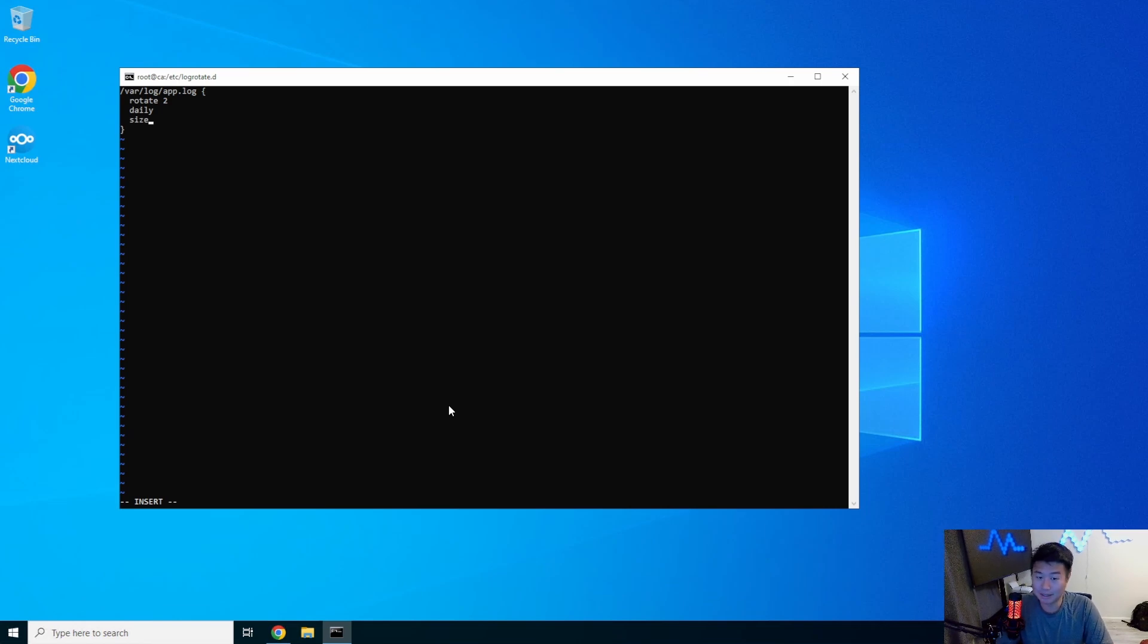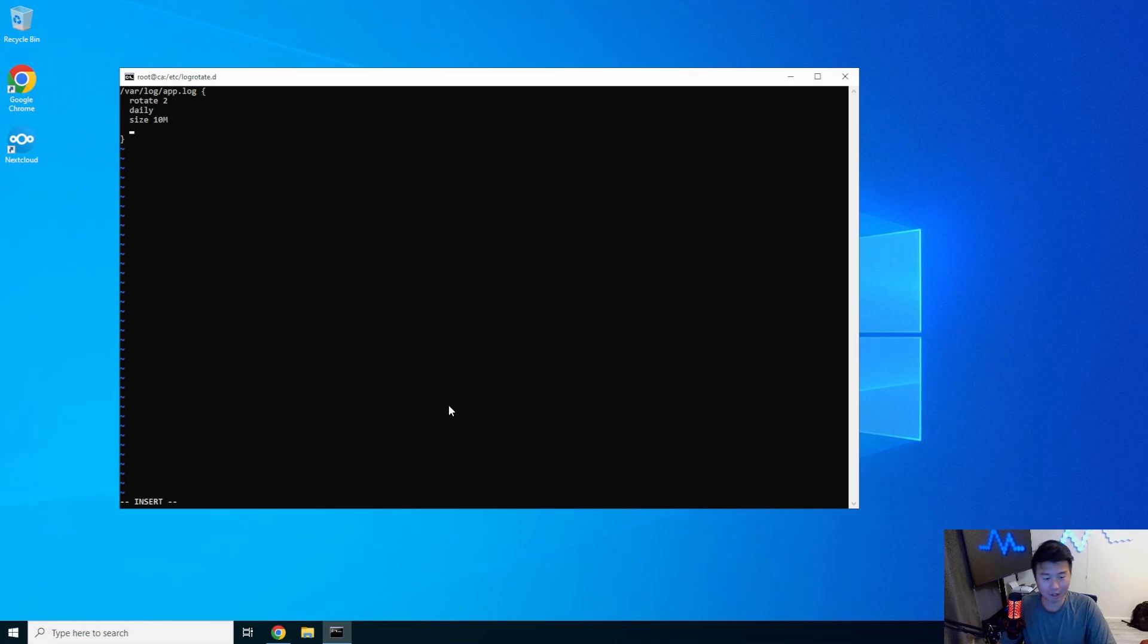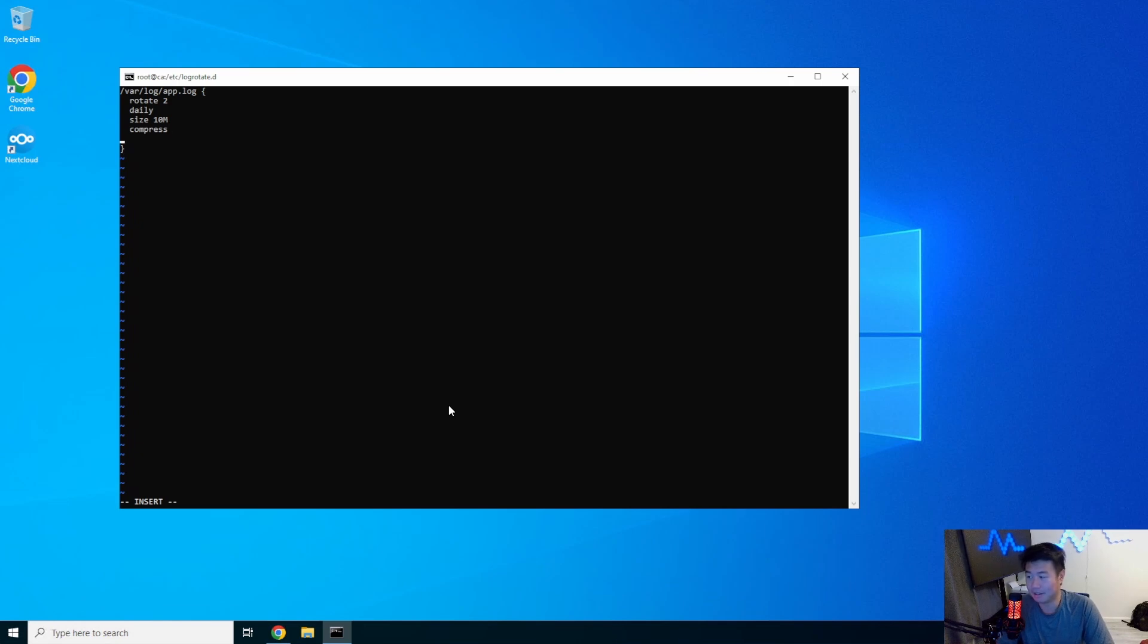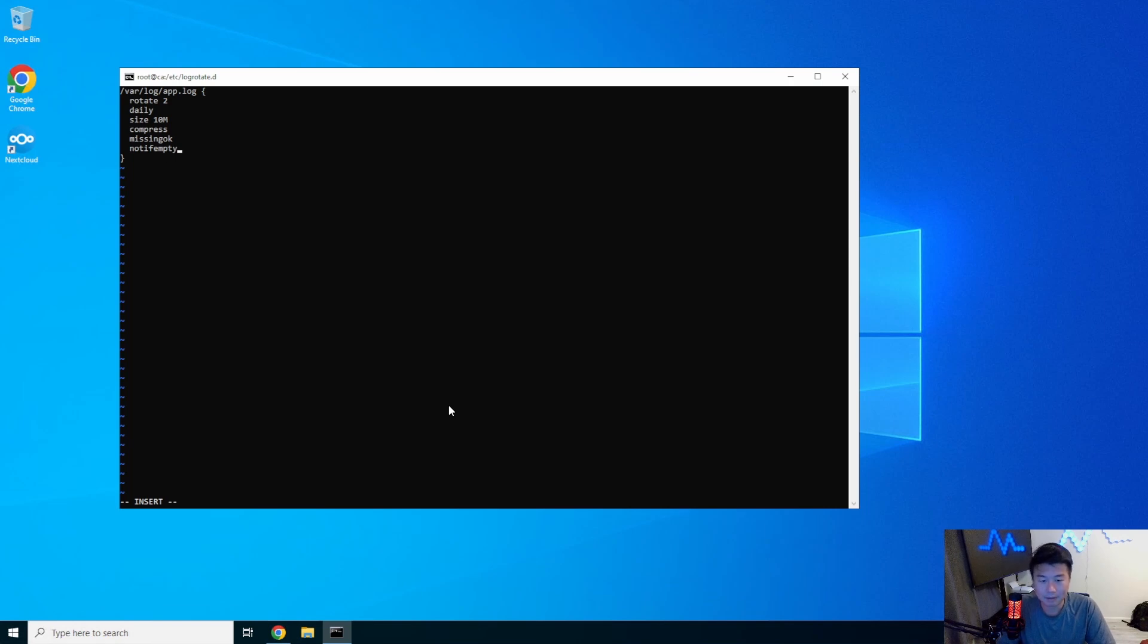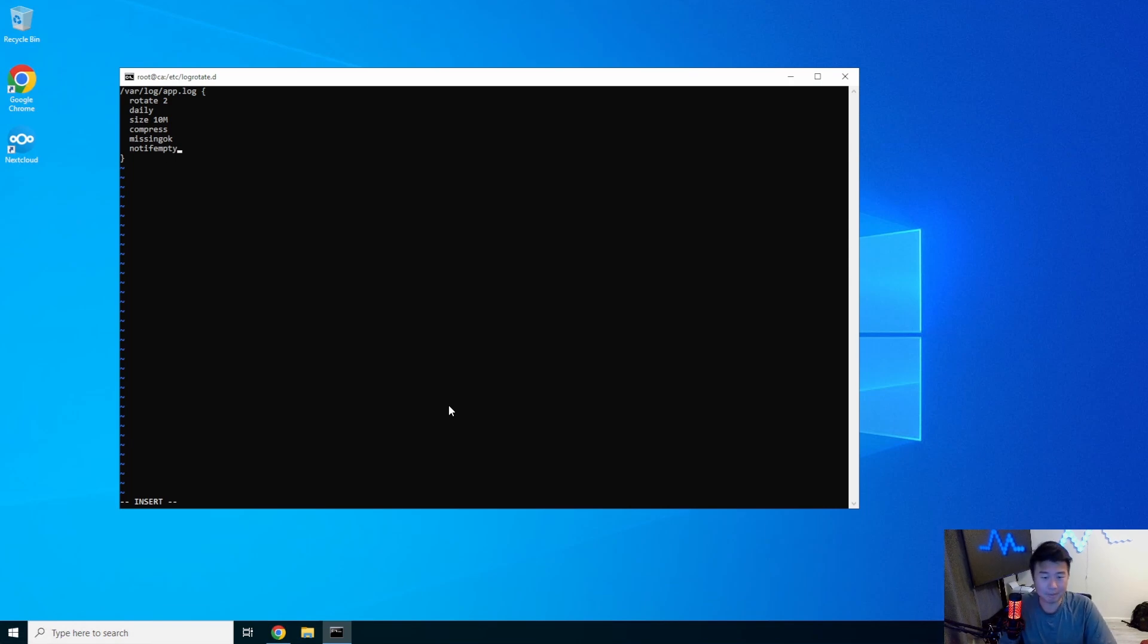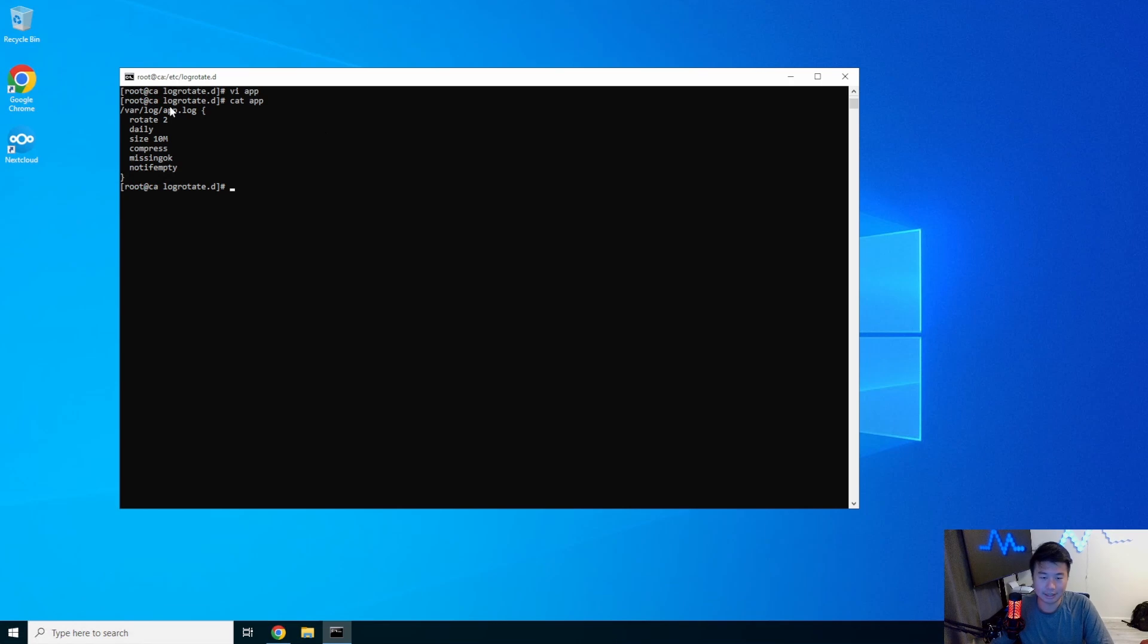But we will set the size also to be 10 megs. So once it hits 10 megs on that check, or 10 megs or over on that check, it will rotate. We'll also compress it because why not? If it's missing, it's okay, but we know it won't be missing. And we'll set not if empty. And that is essentially kind of like your very base log rotate. Nothing too fancy. So we can cat this. We didn't want the wildcard because we only want app.log in this case.